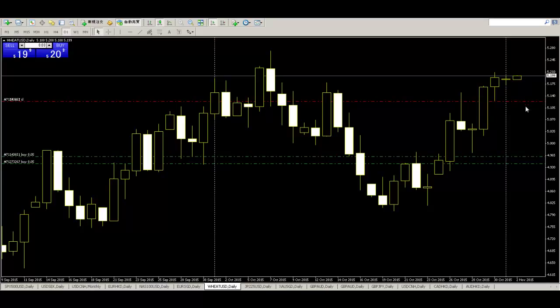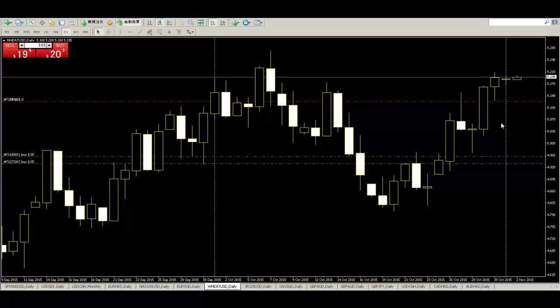If price go down, take profit. Market action automatically take profit. Just leave market action. This is very important.